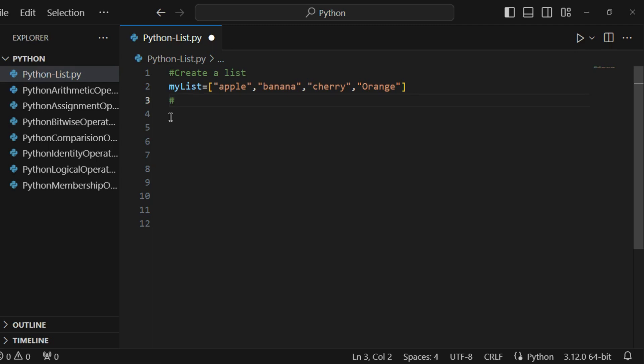We can now learn how to access items from a list. I want to access apple, banana, cherry, and also banana and cherry together. With the help of index numbers — list items are indexed and you can access them by referring to the index number.